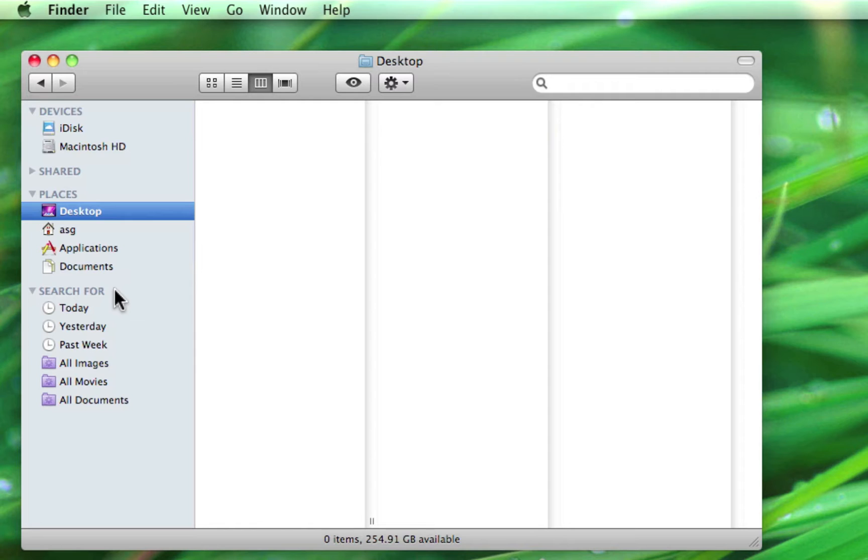This area may not seem all that useful when you turn on a new Mac for the first time, but it becomes ever more helpful once you start to spend some time using, storing, and creating files and folders.